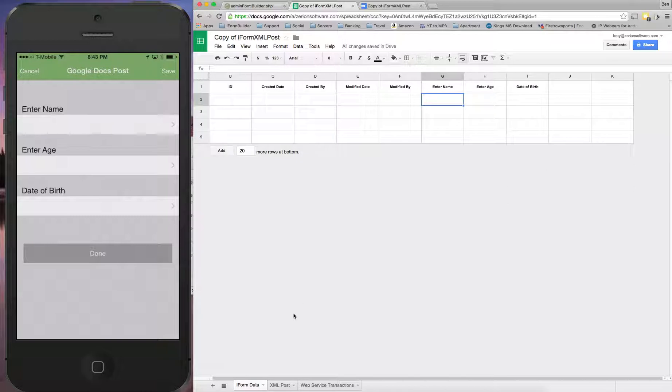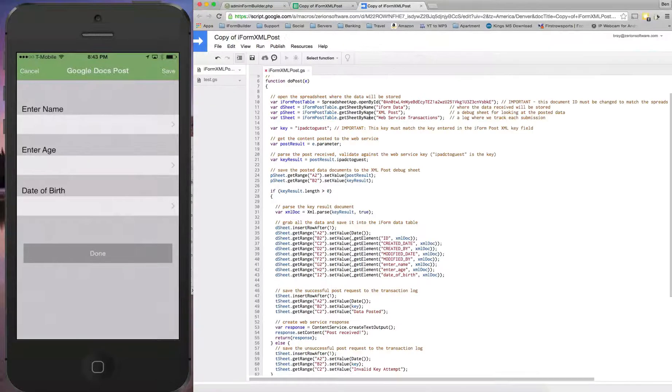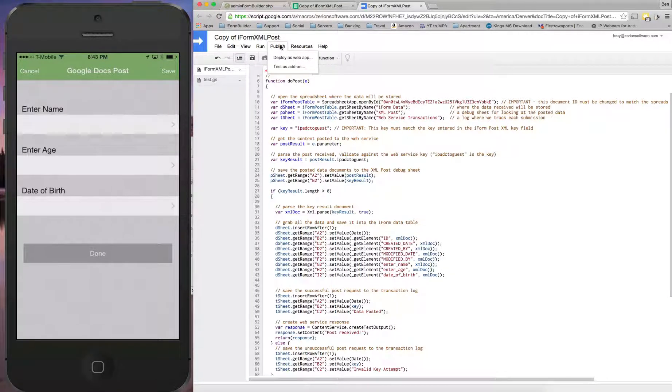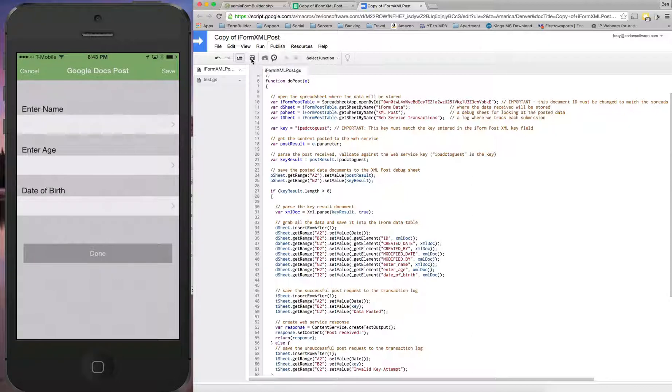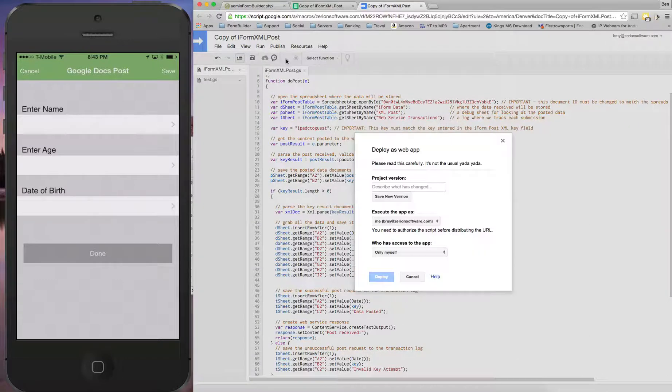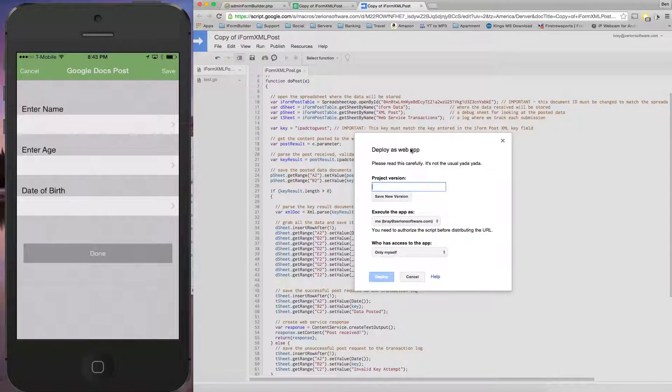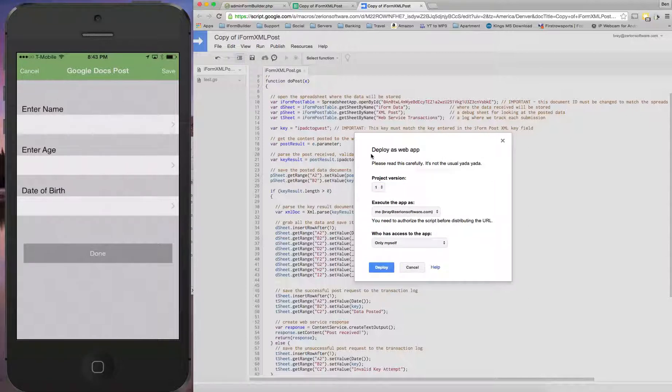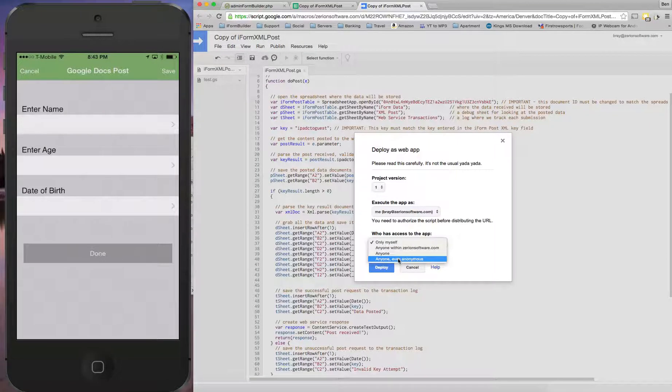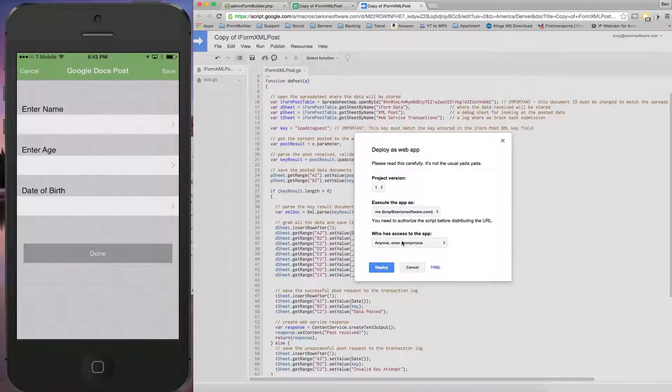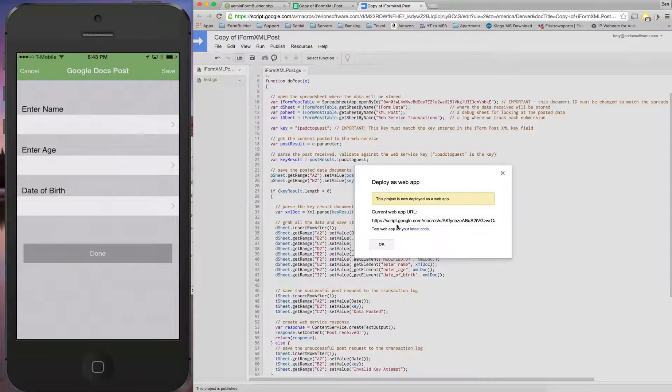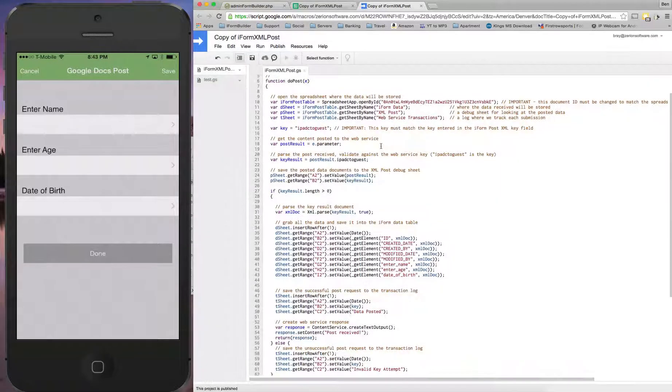Now once that's completed, I'm going to go back to the script. And inside of here we're going to go Publish, and well first let's save it, and then Publish and Deploy as a Web App. So what we're going to do is name this version here. So version one, save a new version, project version one, who has access, anyone, even anonymous. So we'll deploy this, hit OK.